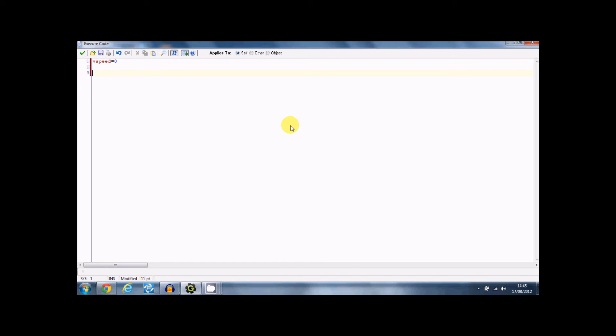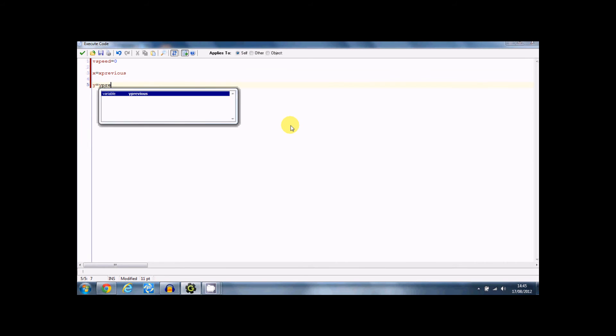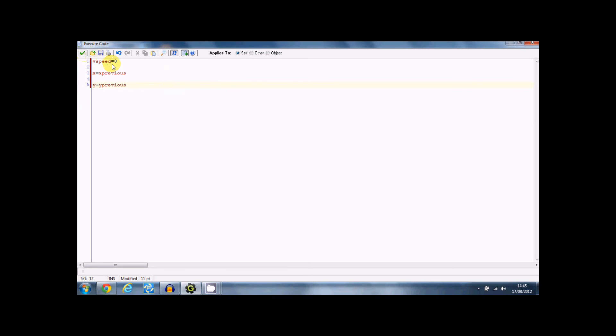V speed equals zero, and then X equals X previous, Y previous. Now V speed equals zero, make sure that it's not going up or down. V speed is the vertical speed, not the horizontal speed. X and Y are your coordinates.